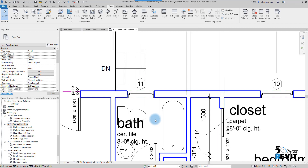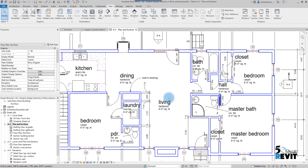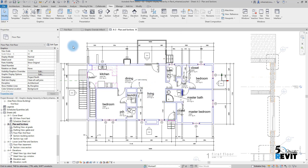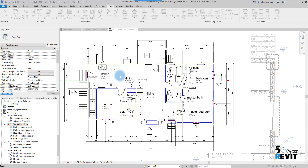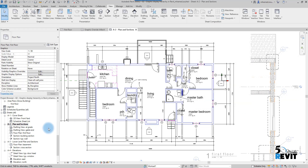If I have everything set up in my view and want to apply the same settings to another view, I can create a View Template. I go to View Template, choose Create Template from Current View, give it a name — for example, 'Floor Plan Presentation' — and save it.